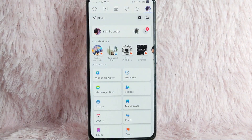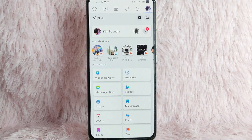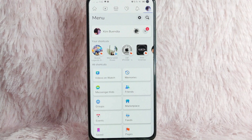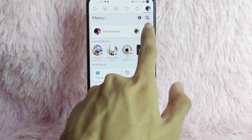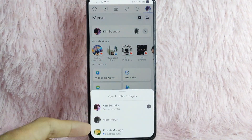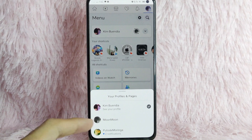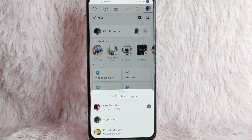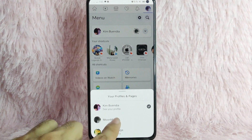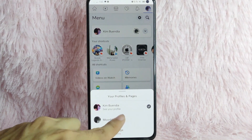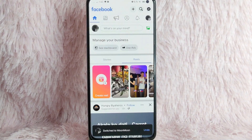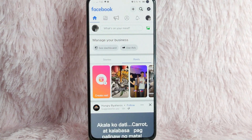Once you tap on it, you'll be directed into this page. To switch to your Facebook pages, simply tap on this drop-down button, and you will see your profiles and pages. For example, I want to change to my Facebook page, Moon Moon. Simply tap on that Facebook page, and once you tap on it, it will be automatically switched to your Facebook page.